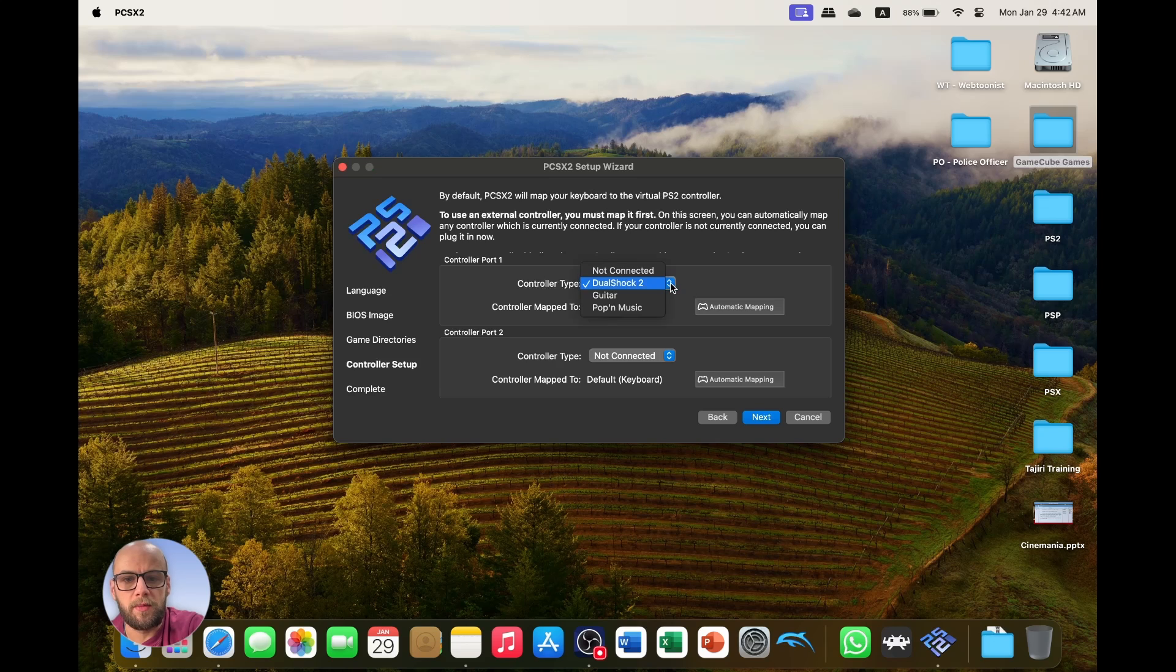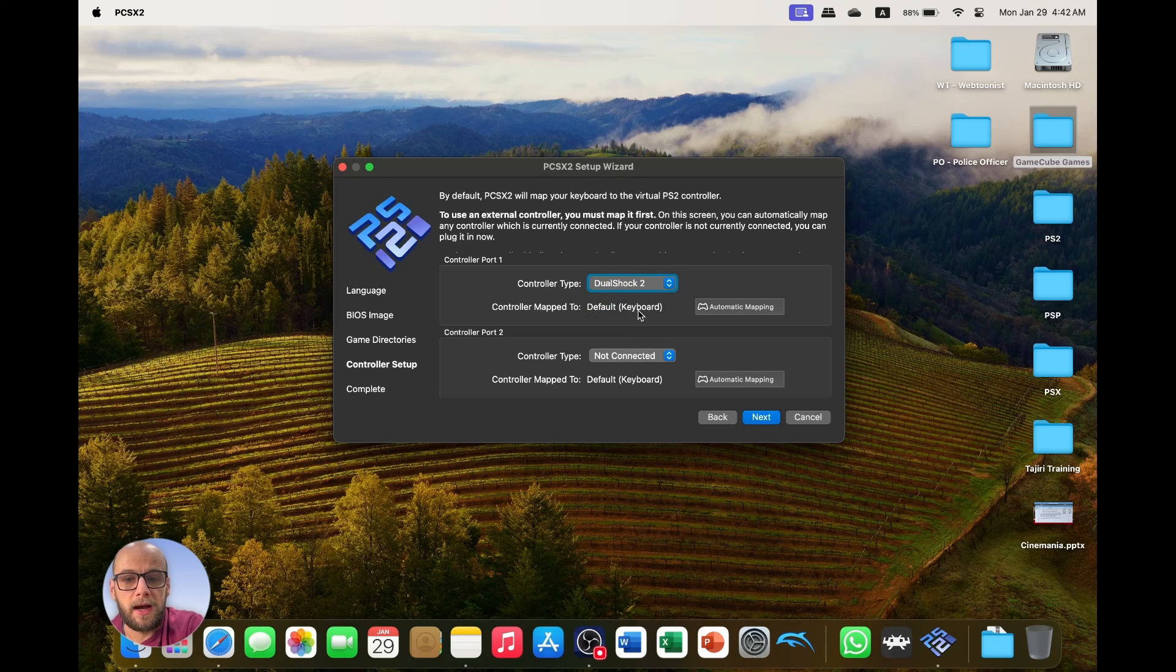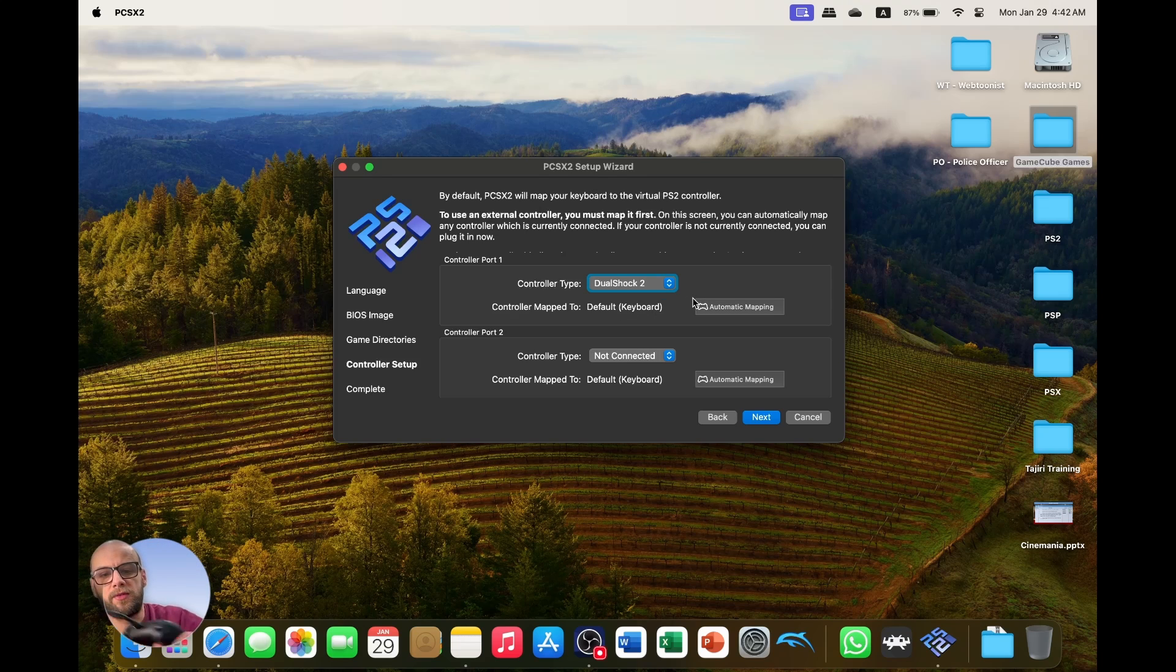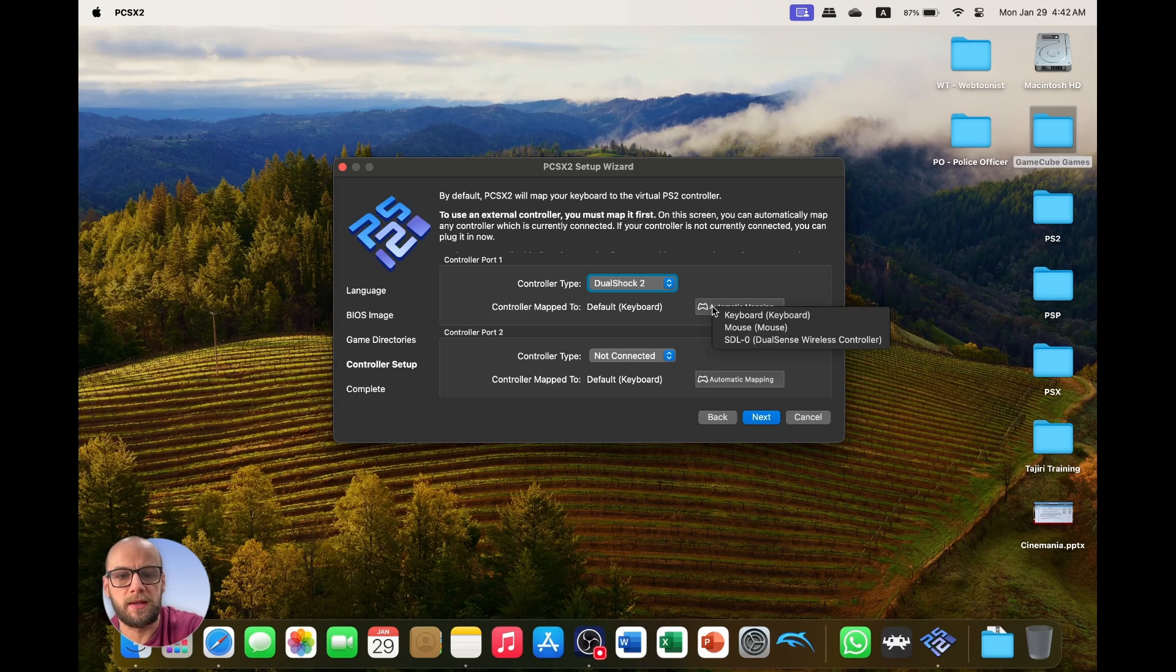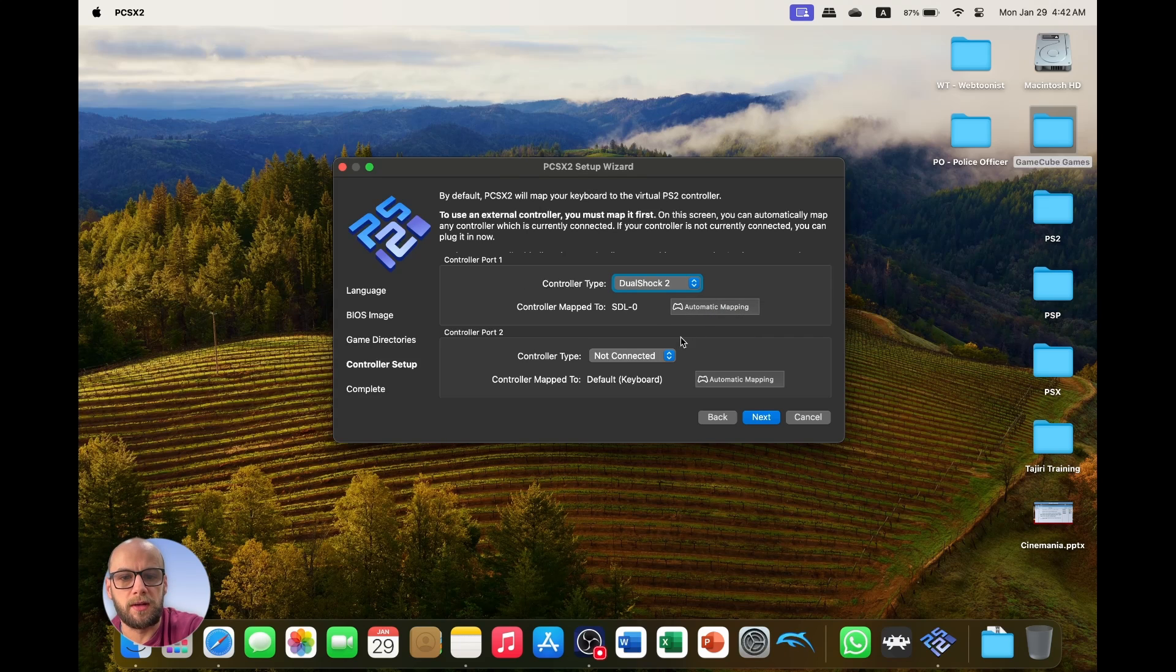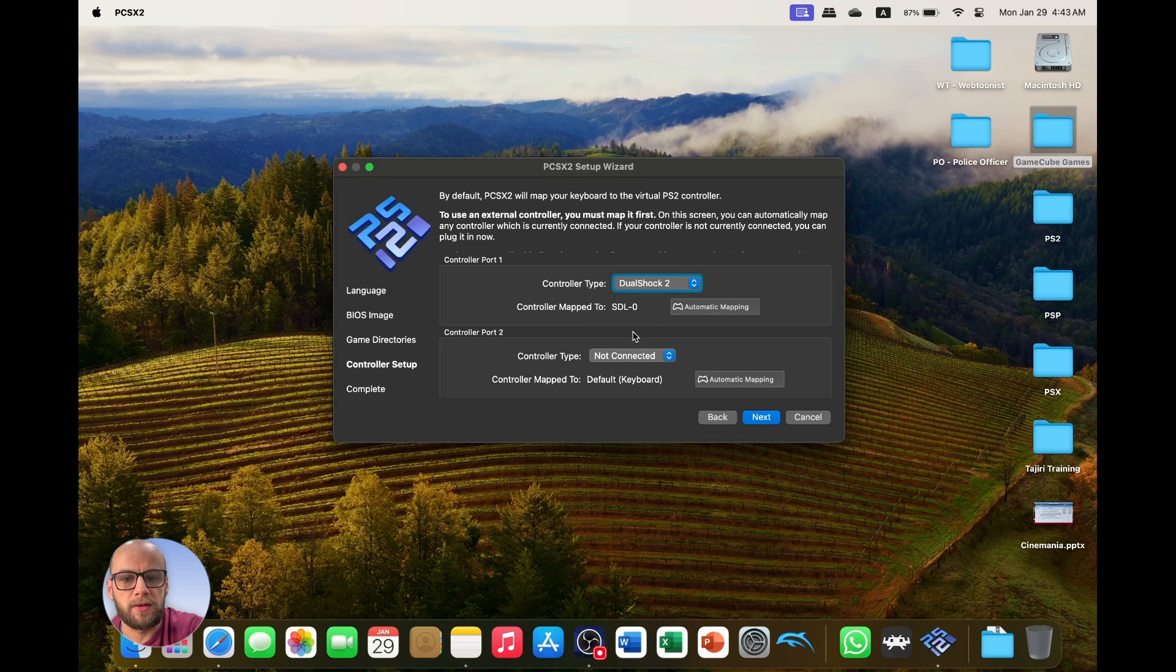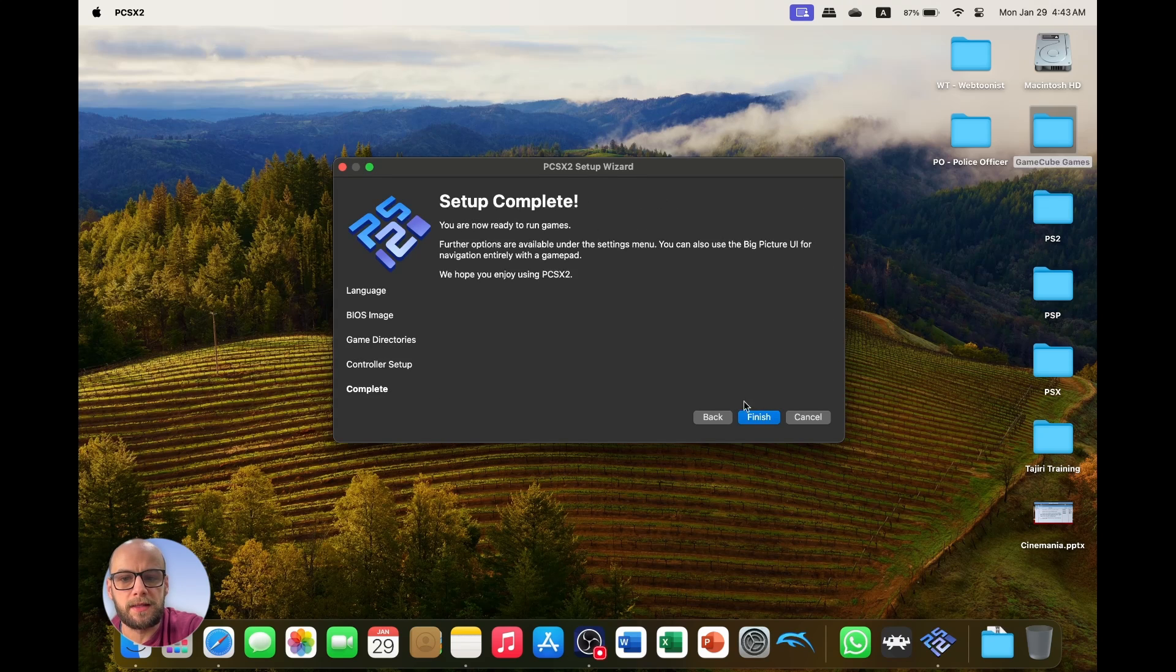And then for controller setup you can choose the controller type. I'm going to be using the DualShock obviously, and the controls are mapped to the keyboard at the minute but I have my PS5 controller so I'm going to automatically map to that. I'm going to click automatic mapping, map to SDL-0 yes which is my controller, and then I'm going to click next.